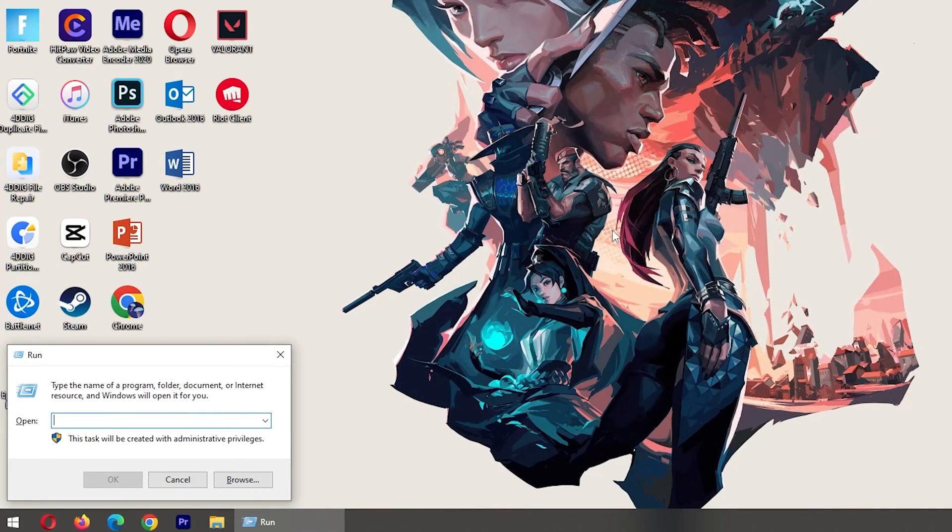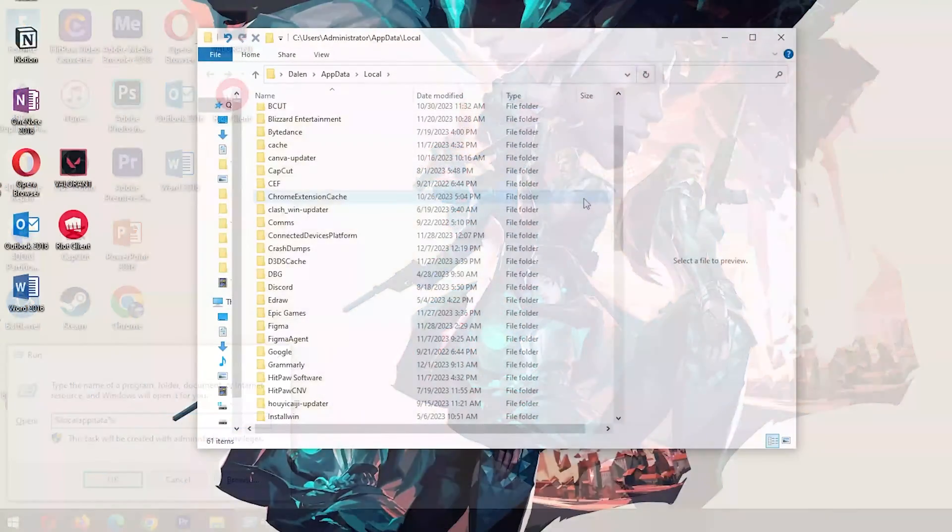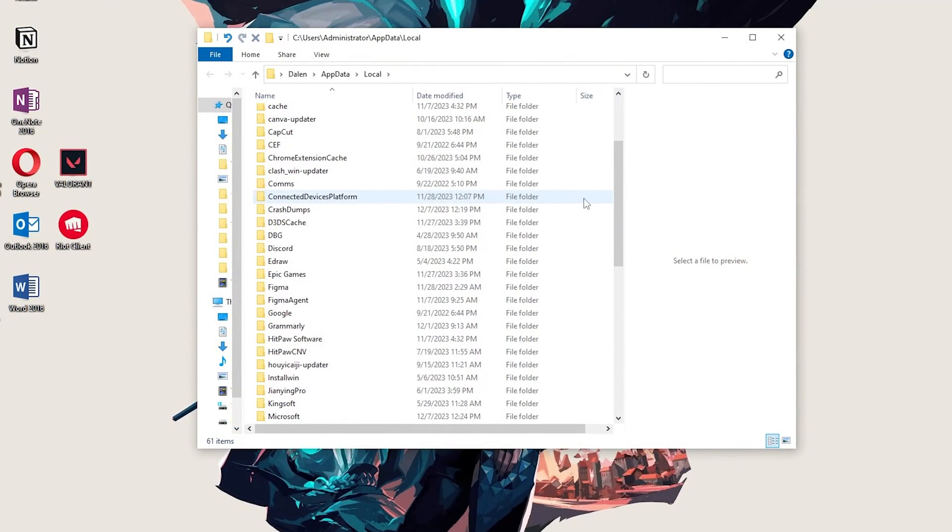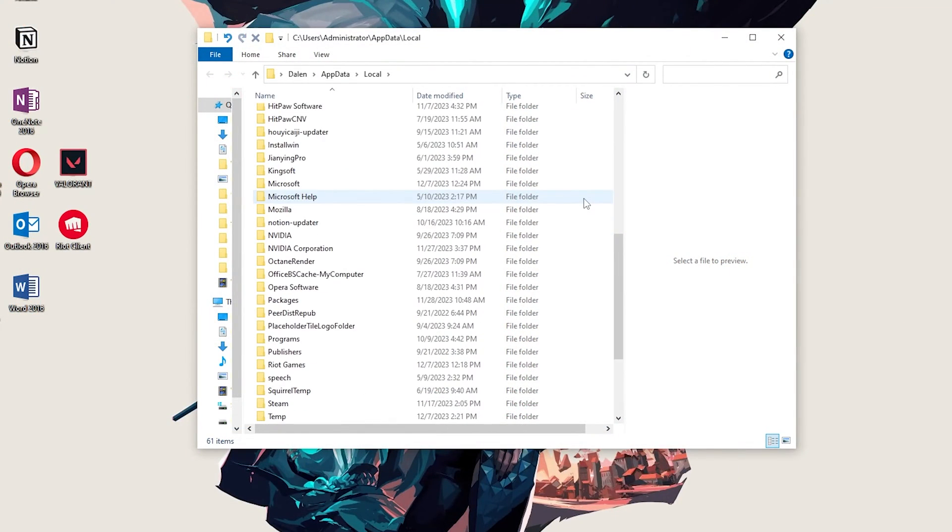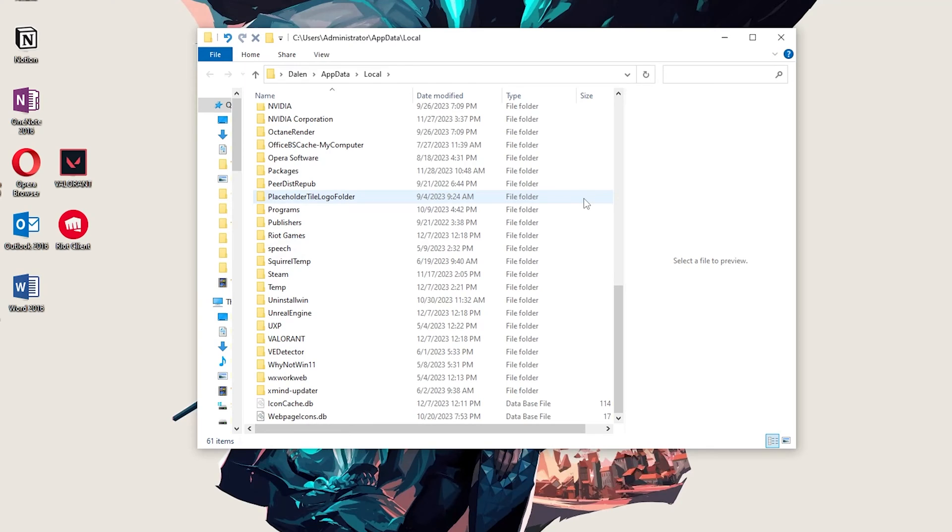First, press Win key and R key. Type %LocalAppData% and press Enter. In this Cache folder, scroll down and find Valorant folder and delete it.